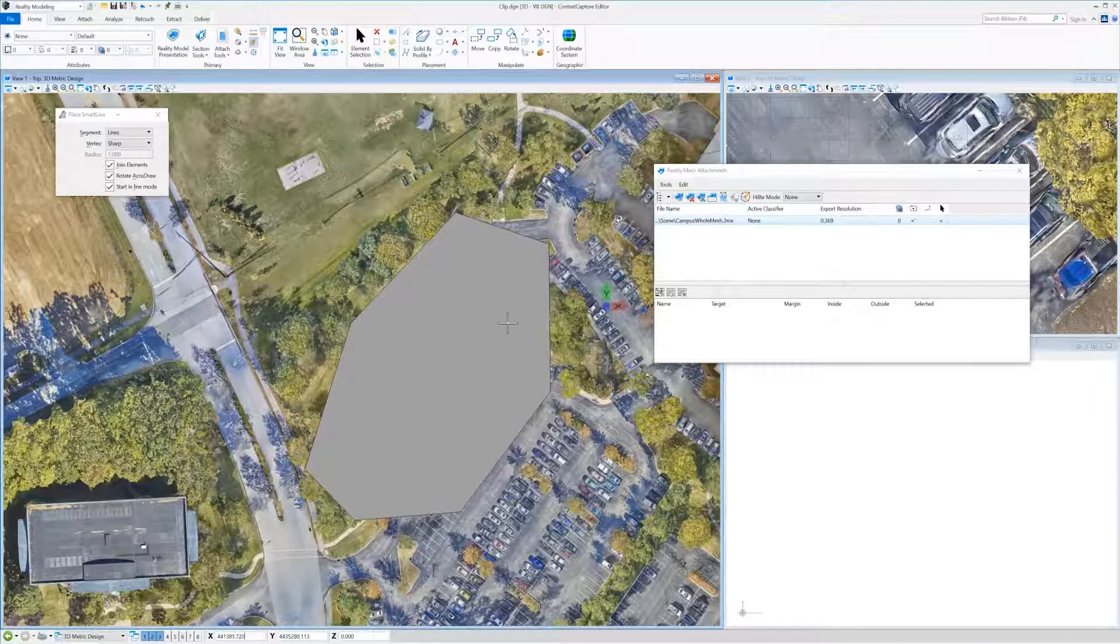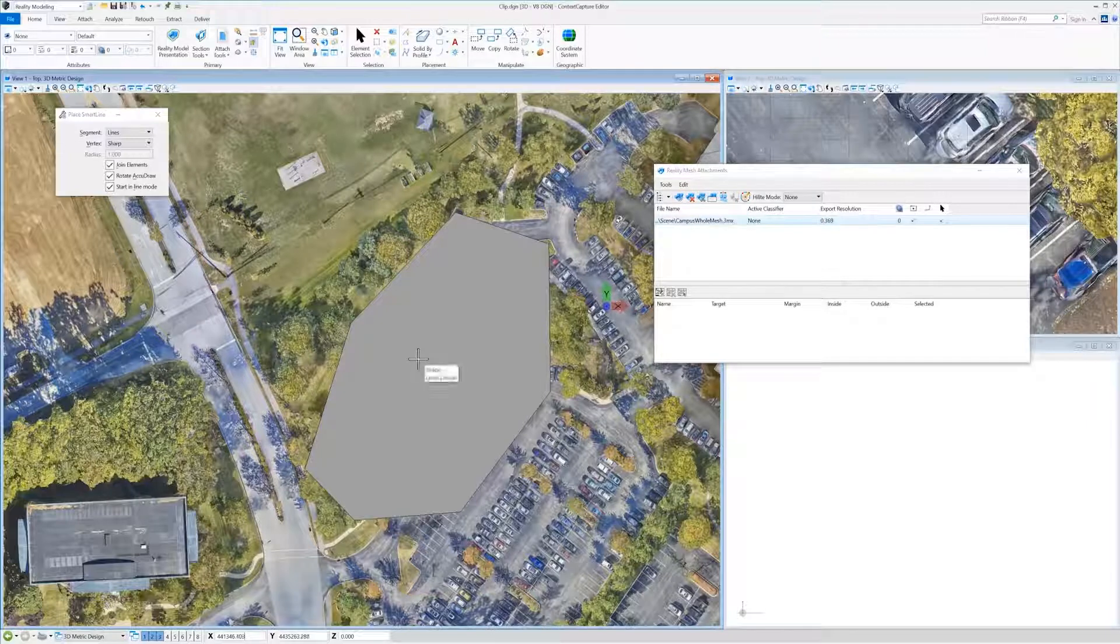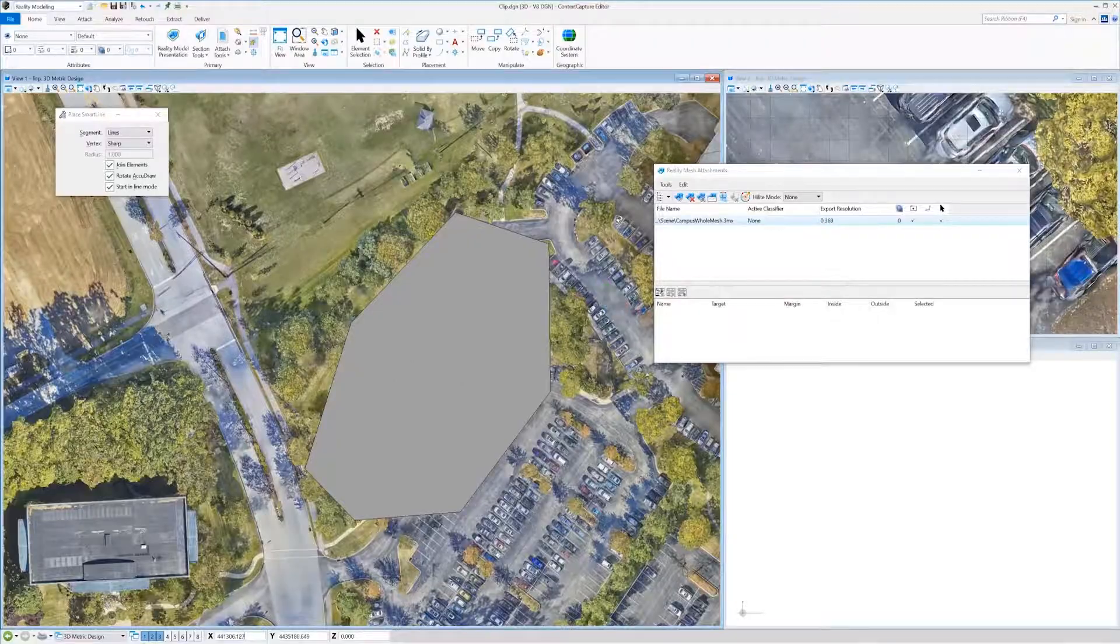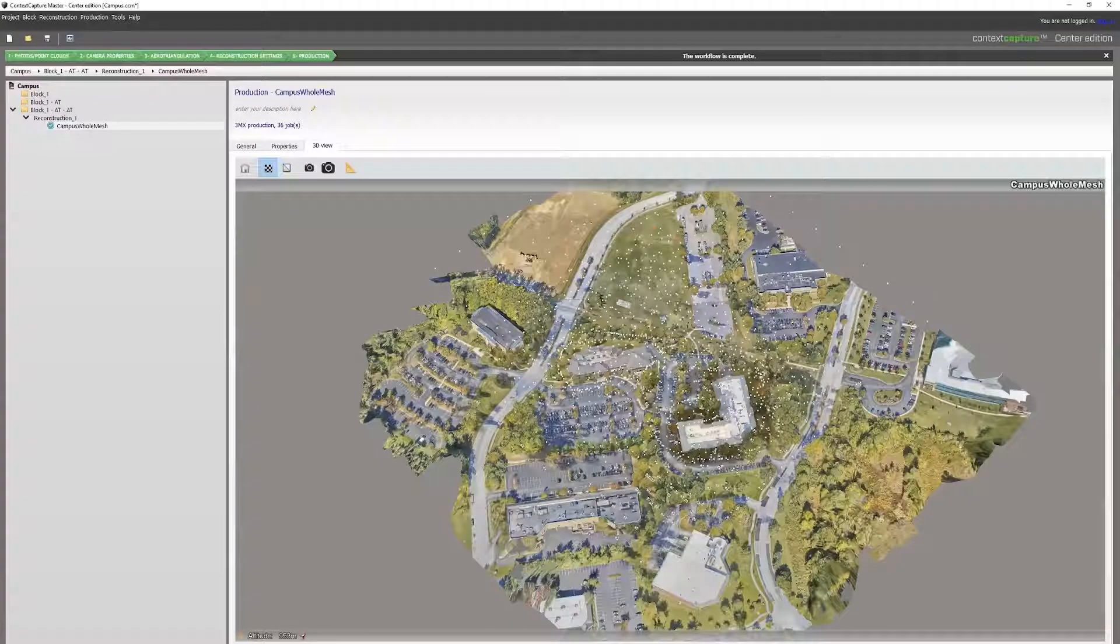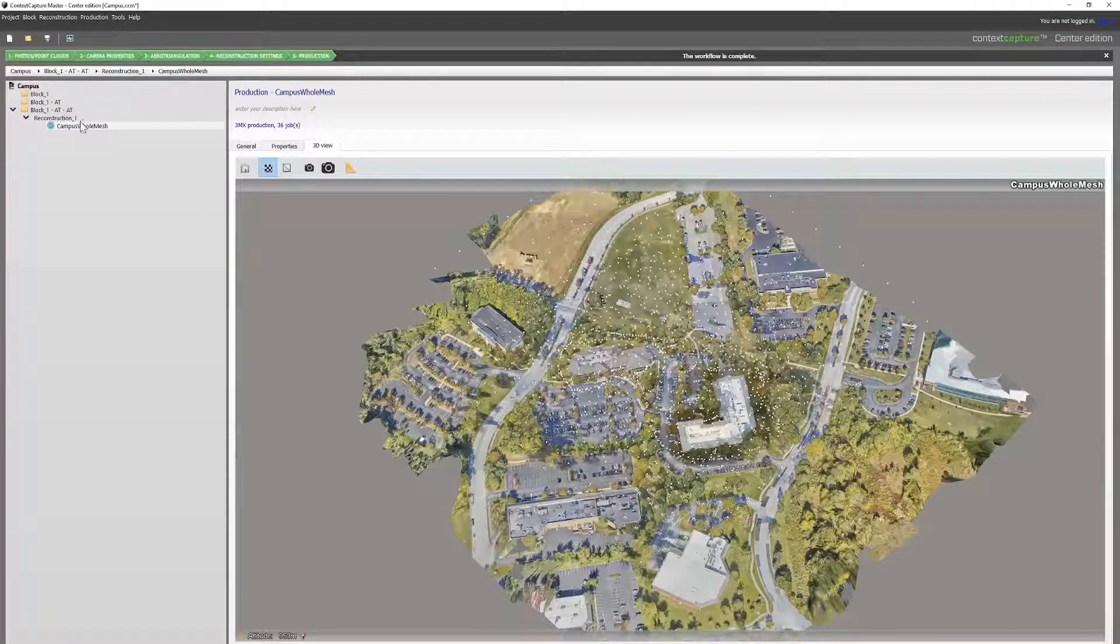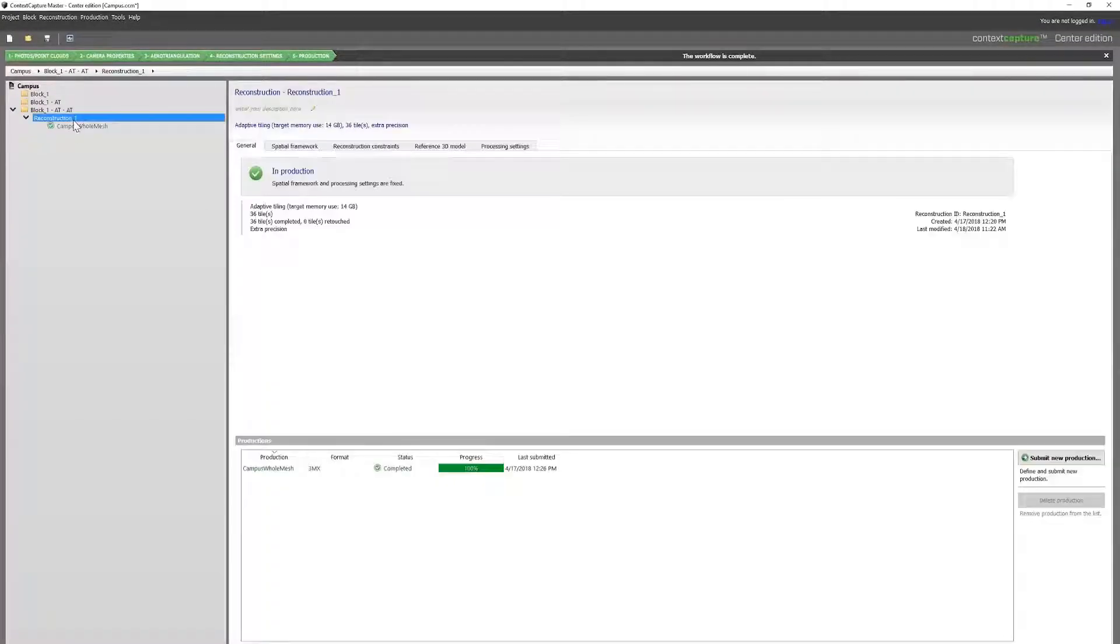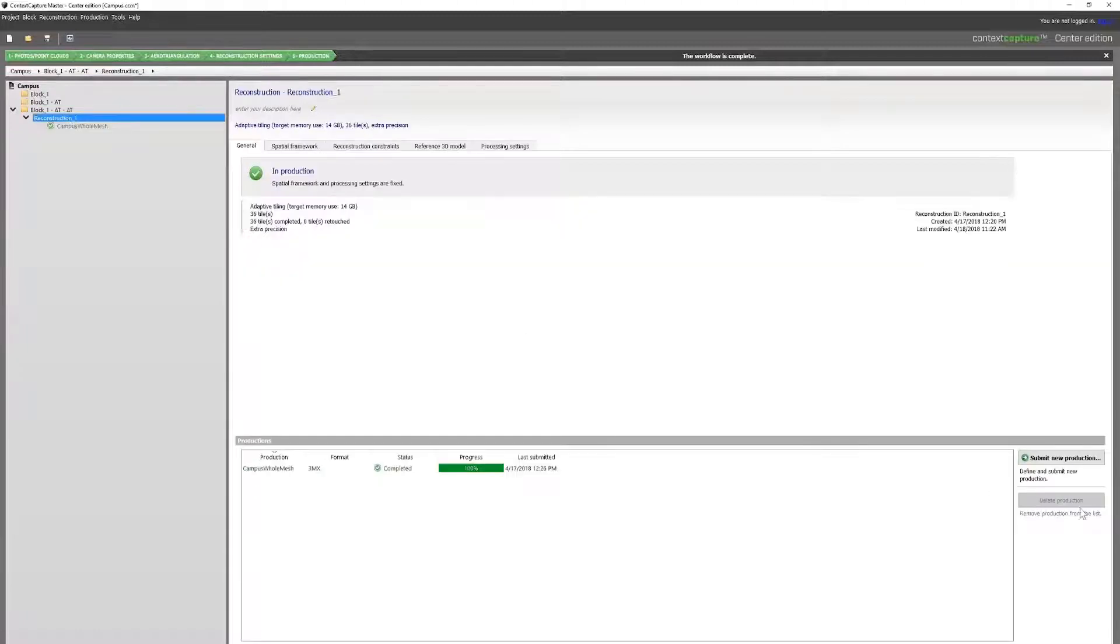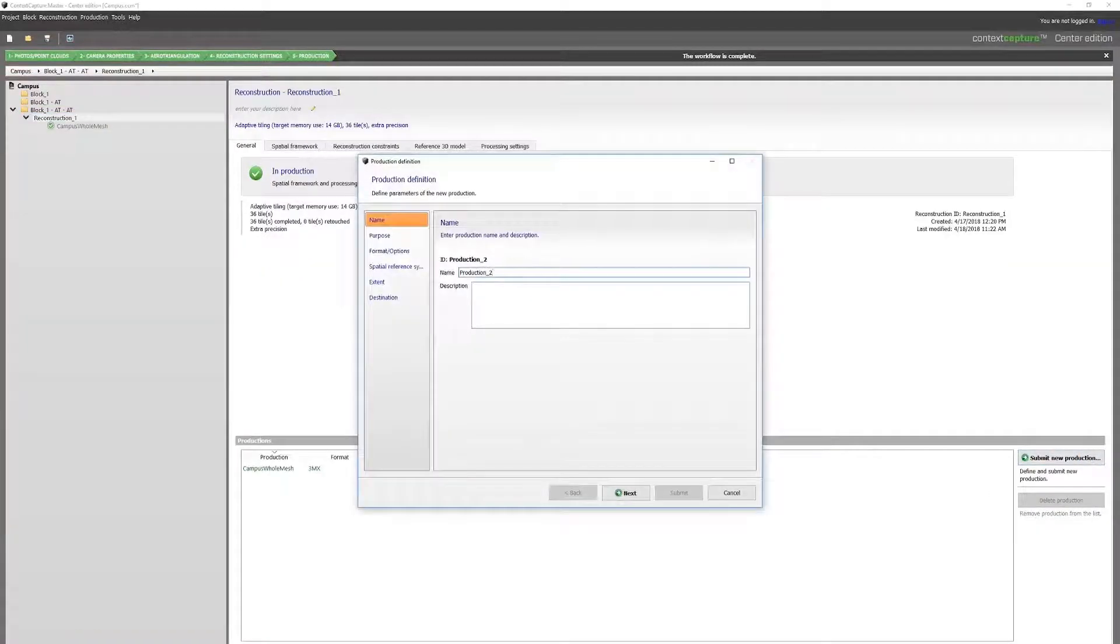We'll then save this. Step five, go back to Context Capture. In our same reconstruction that we already used, we will submit a new production.